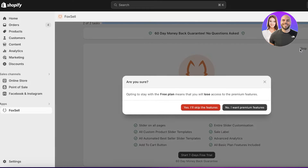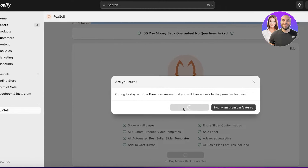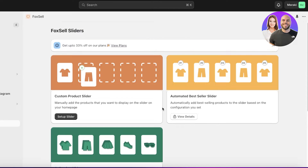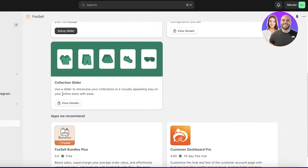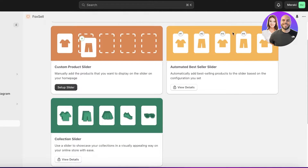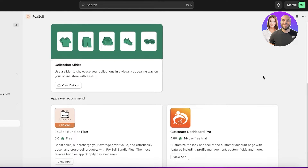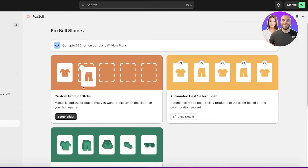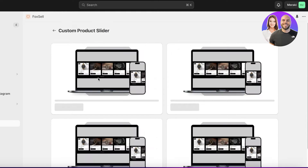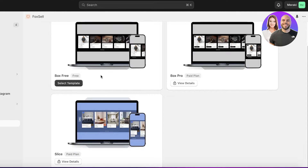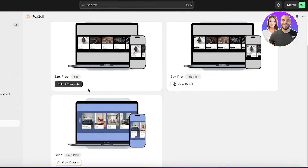There's a seven-day free trial but I'm going to continue with the free plan since that's all I need. On the free plan you have a collection slider, a bestseller slider, a custom product slider, and Fox Cell Bundles Plus. This will allow you to build your custom product slider.